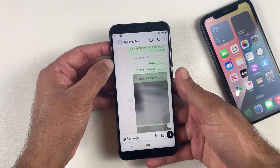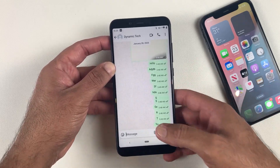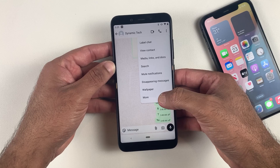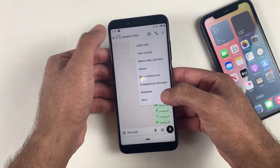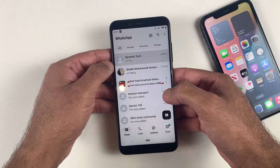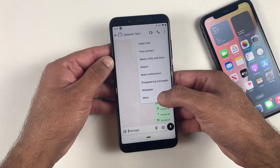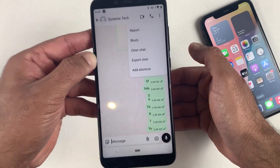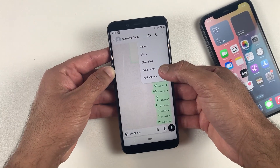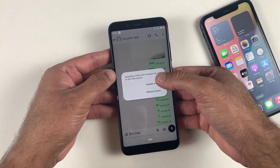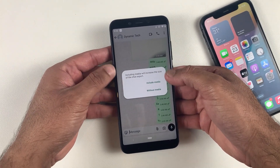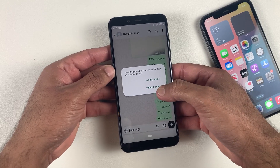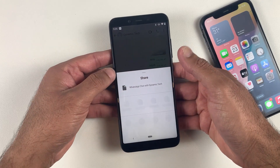If you want to transfer all your WhatsApp Business data from Android to iPhone without using any application, you can still do that. Let's say you want to transfer this conversation from your Android to your iPhone. Simply click on the three dots, then click on More, and you will see Export Chat. Click on that and it will ask if you want to do that with media or without media. In this case I will go without media.